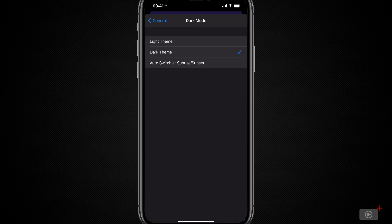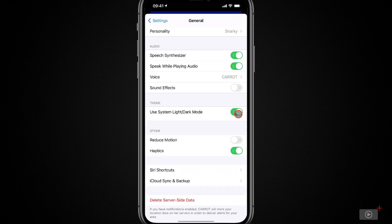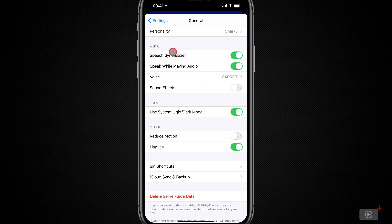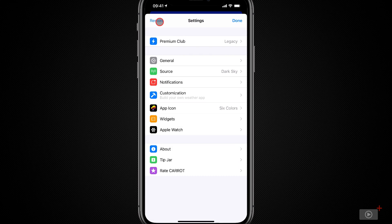Or you can specify that it should use the light theme or the dark theme all the time. I'll go back and go back to using the system light mode for now, because my phone's in light mode and it's easier for you to see. Well, now we've just seen the simple settings. Let's go up a level and take a look at how you can truly customize Carrot to be the weather app of your choice.